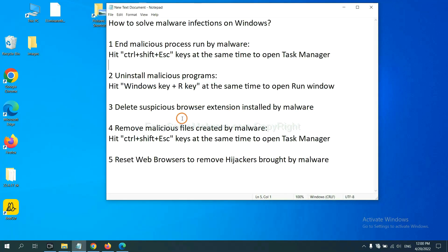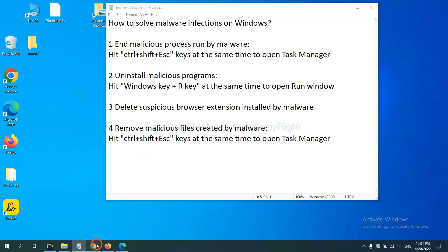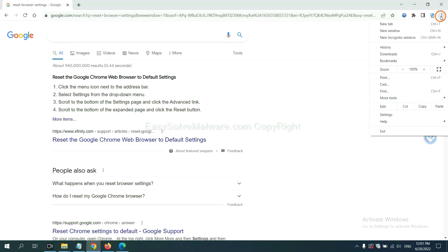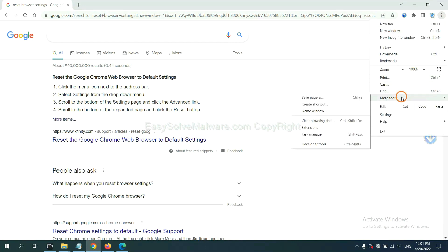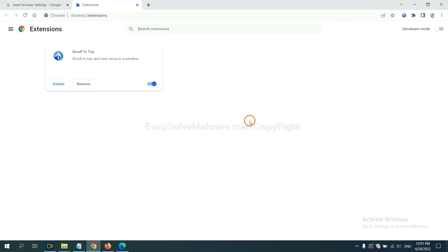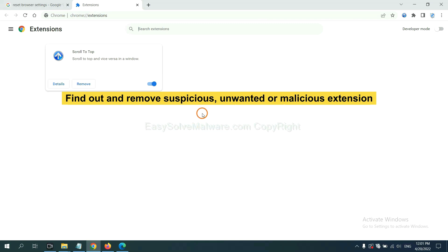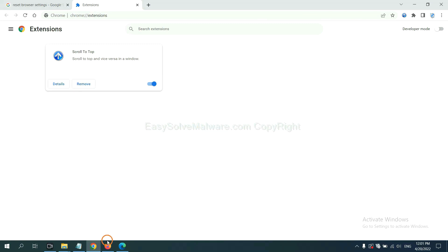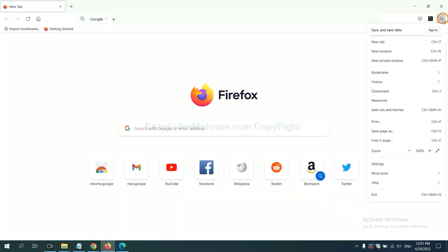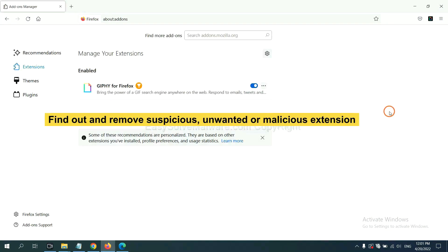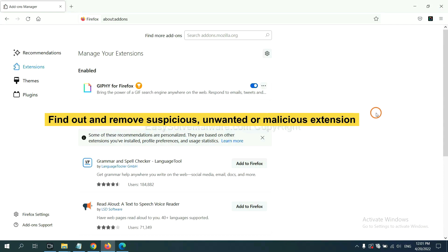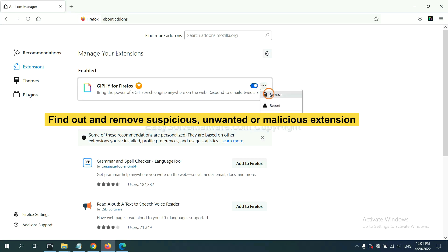Next, we need to delete suspicious browser extensions installed by malware. On Google Chrome, click the menu button, select More Tools, and click Extensions. Find the suspicious or dangerous extension and click Remove. On Firefox, click the menu button, find the suspicious extensions, and click Remove.